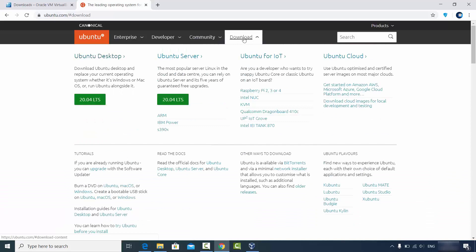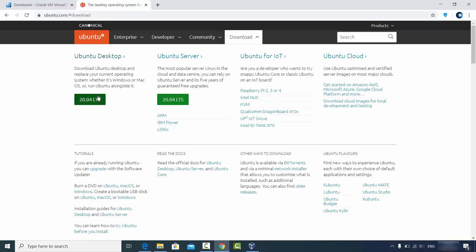When you click on the Download tab you will see the Ubuntu desktop option. You can click on the version available, and most probably you'll want to install the LTS version. LTS means Long-Term Support, which will run for at least two years.